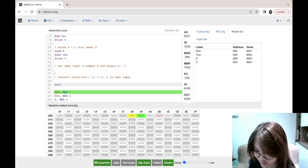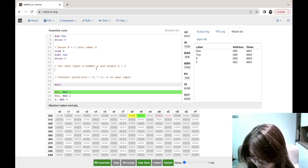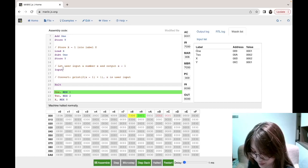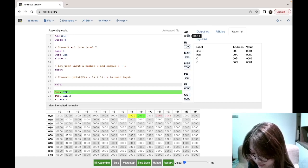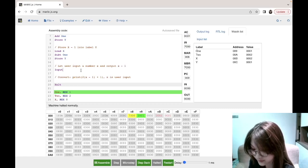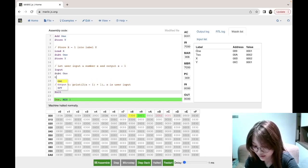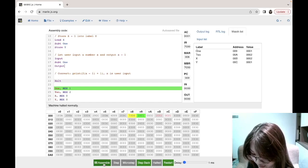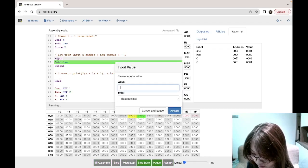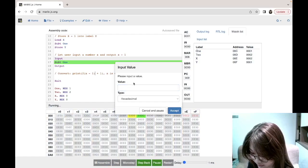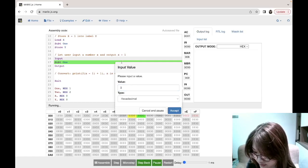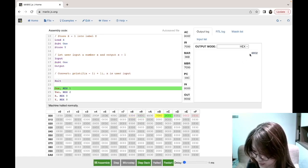This question tells us to let the user input a number x, then output x minus one. First we use the input instruction, which prompts the user for a value and stores it in the AC. Since the AC holds the input, we subtract one, then use the output instruction, which outputs the value in the accumulator. When we run this and input 3, it outputs 2 because three minus one is two — outputting hex number 2.